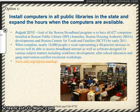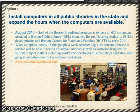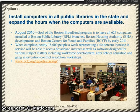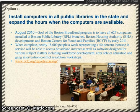Option 1: Install computers in all public libraries in the state and expand the hours when computers are available. In Massachusetts, during August of 2010, the Boston Broadband Program was set up to supply 627 computers to the Boston Public Library branches, the Boston Housing Authority Developments, and the Boston Center for Youth and Families by early 2011.